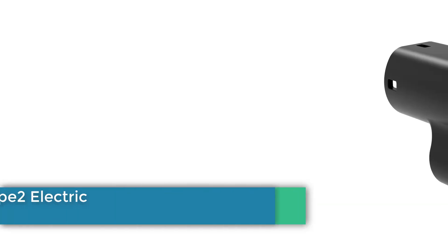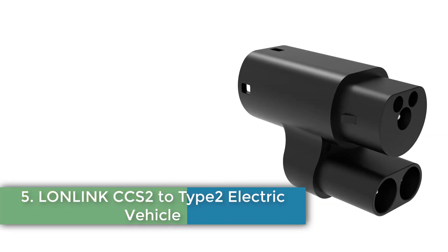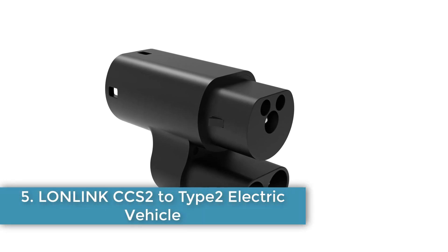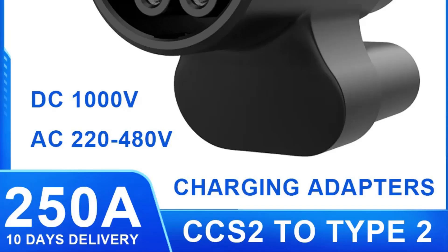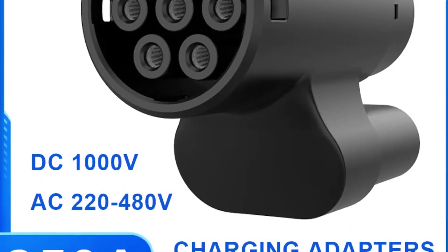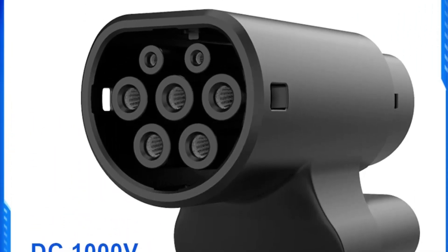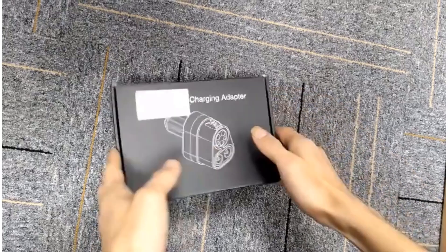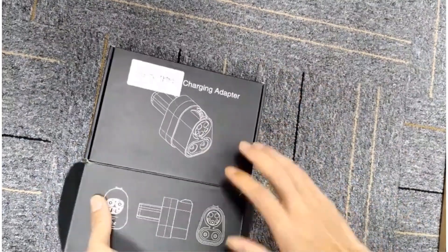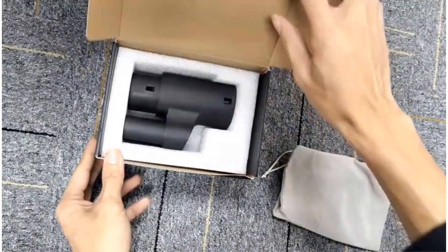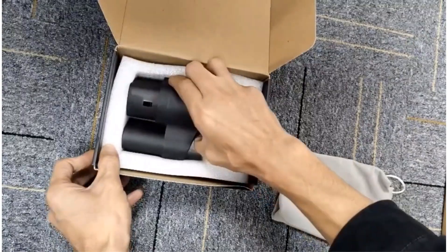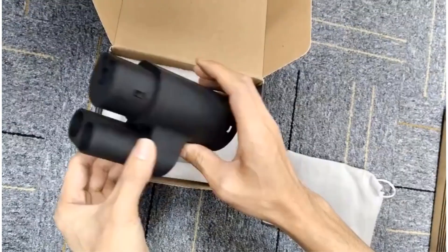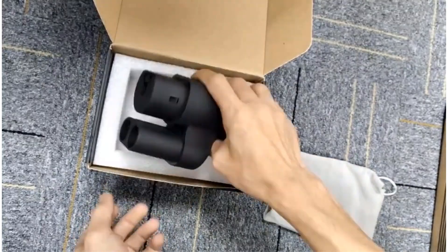Number 5. Lonlink CCS2 to Type 2 Electric Vehicle. The CCS2 to Type 2 Adaptor by Lonlink originating from mainland China is designed to keep Tesla Model S and Model X vehicles up to date with V3 supercharging technology, offering a smoother and more convenient charging experience with a maximum power of 250 kW, significantly reducing charging times.